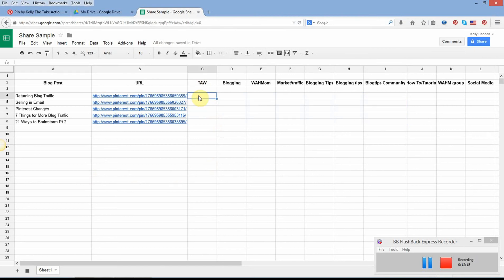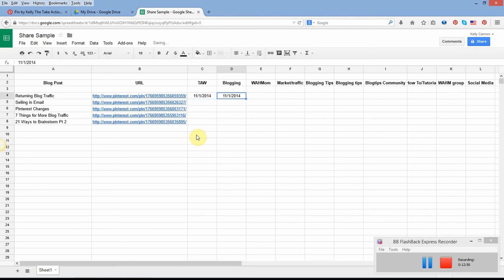Instead of just yes or no, you can keep track of the dates you pin these. After three months or so you might want to come back and repin to the same board — there's nothing wrong with that if you've waited a decent amount of time. A cool little trick: when you've clicked on a cell, press Control+semicolon and it automatically inserts today's date. So as you go across doing your pins, just hit Control+semicolon and it puts the date in — you don't have to type it each time.